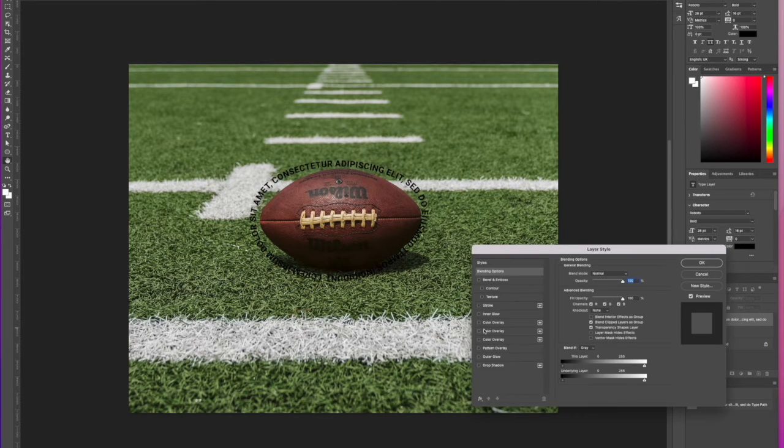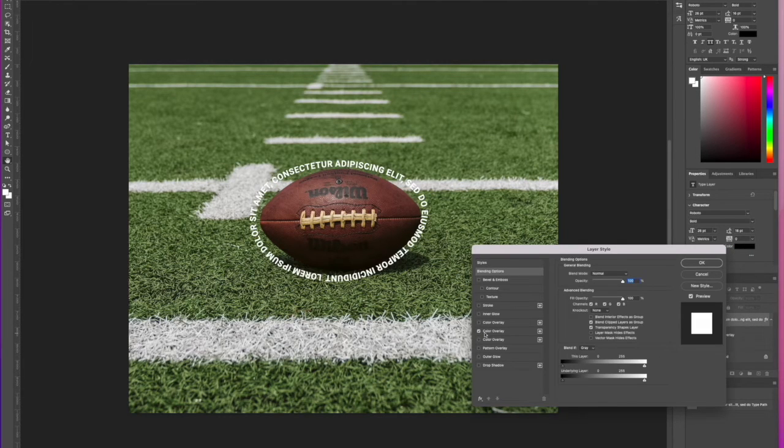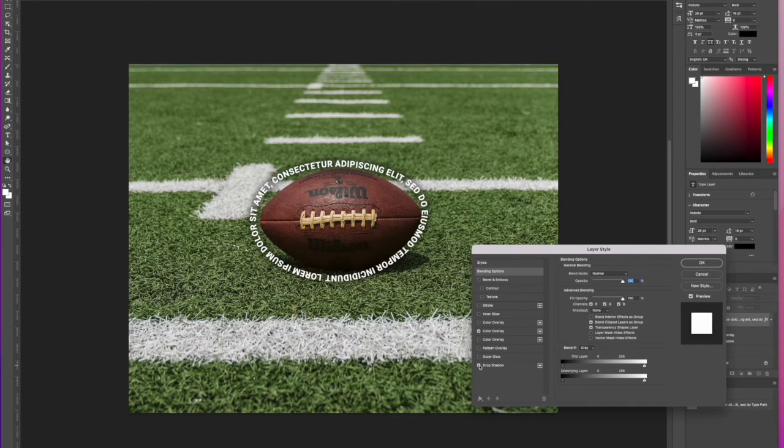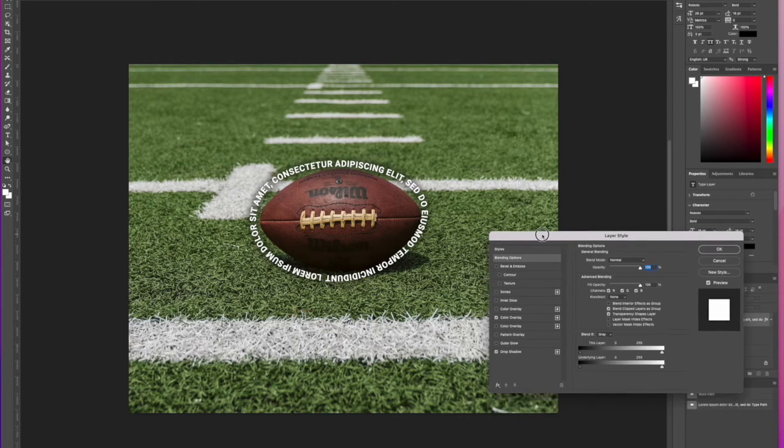So if you go to Blending Options, we can change the color of the text to be white, and then you have all of your styling options that you could then apply to the text. We can add a drop shadow to lift the text a little bit more.